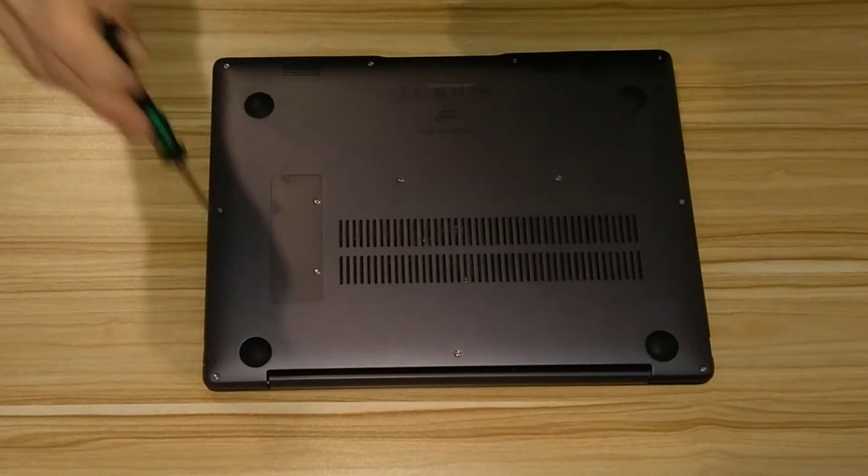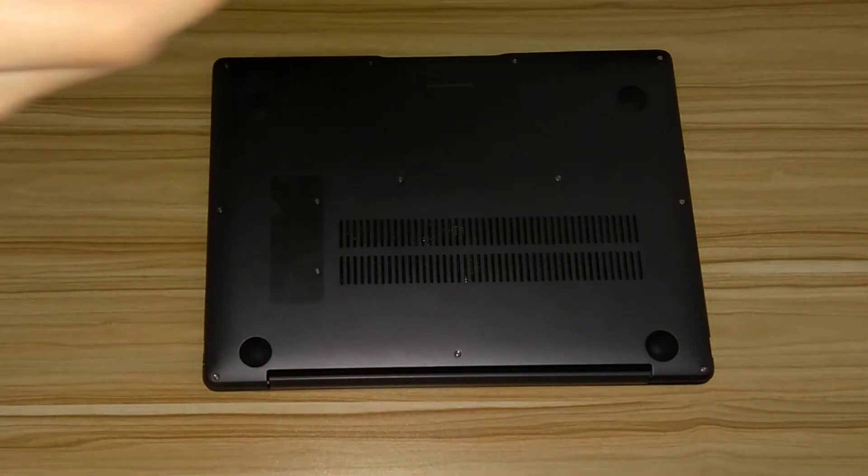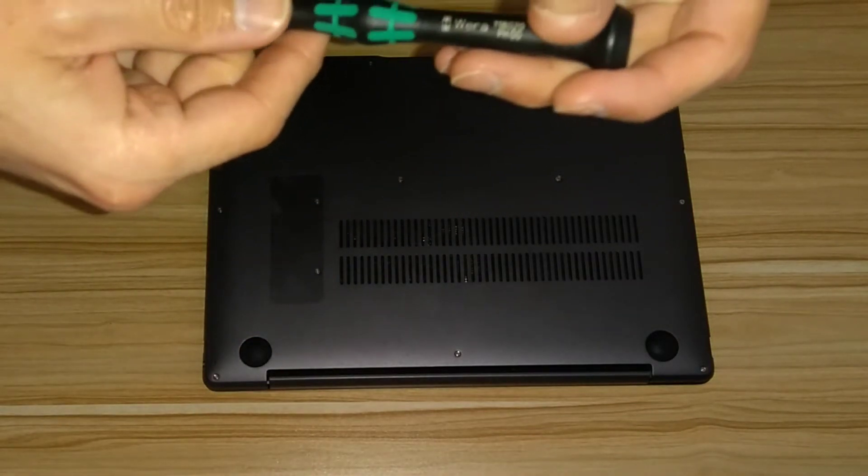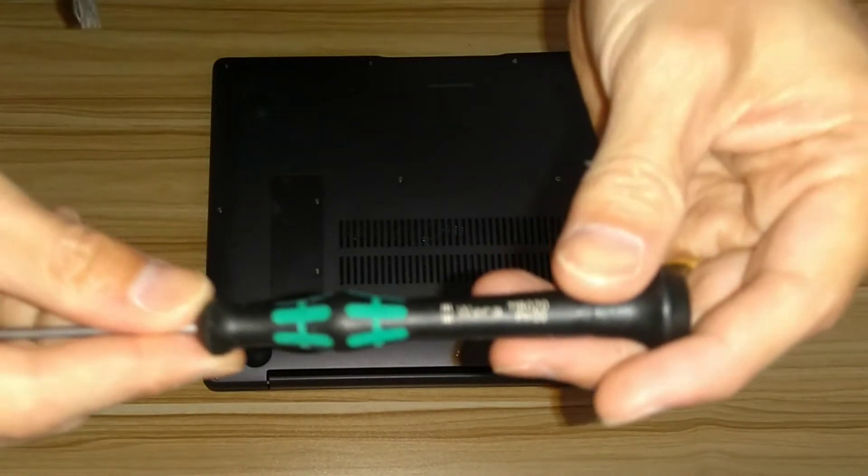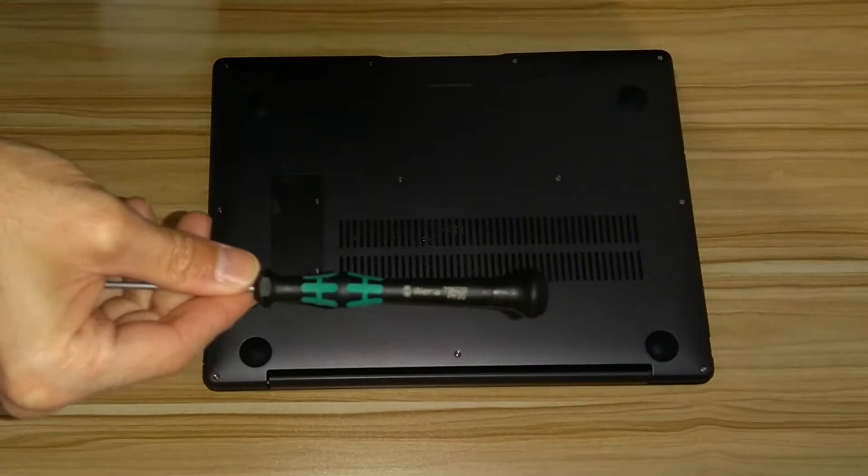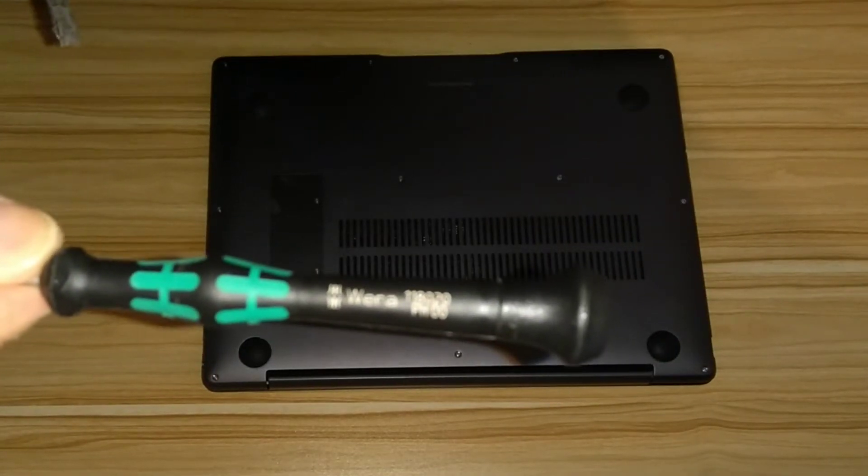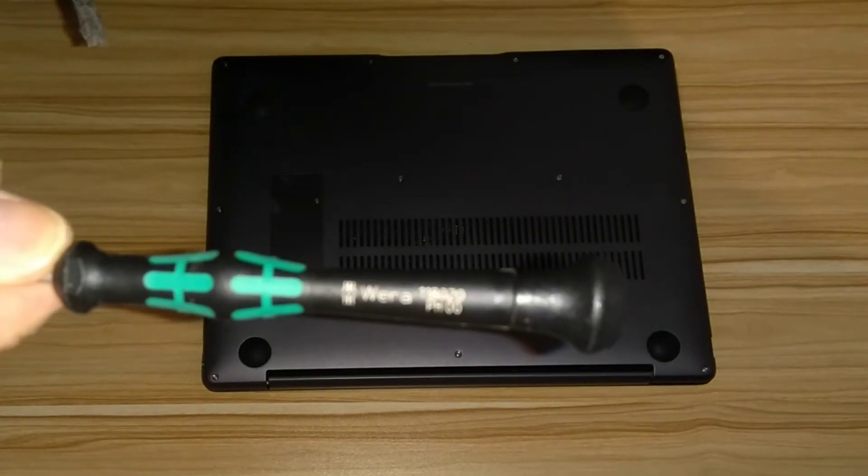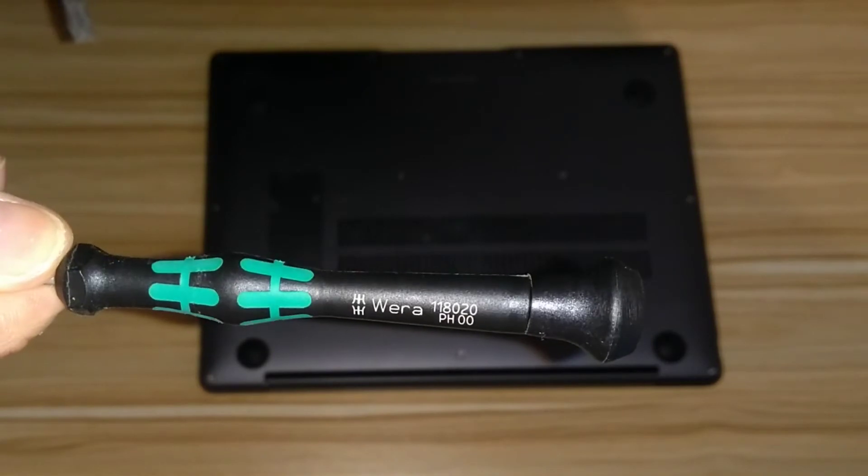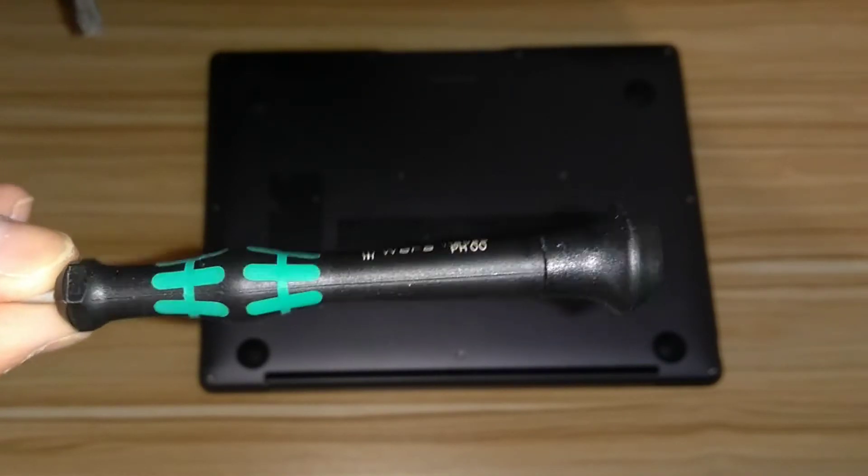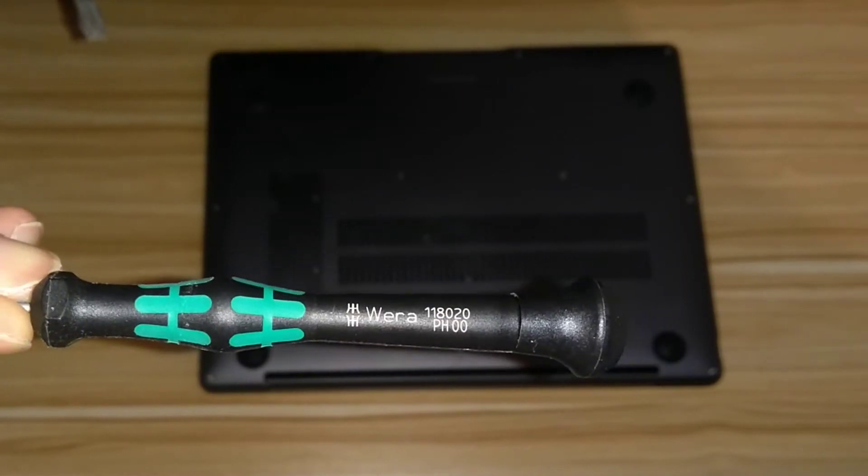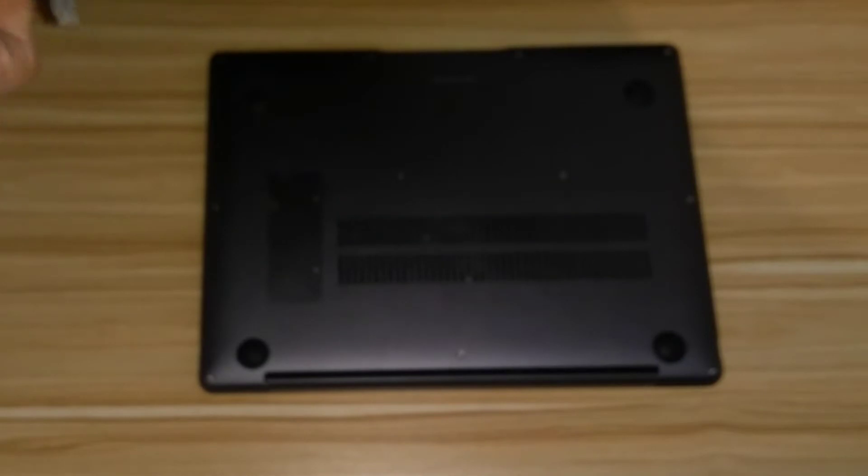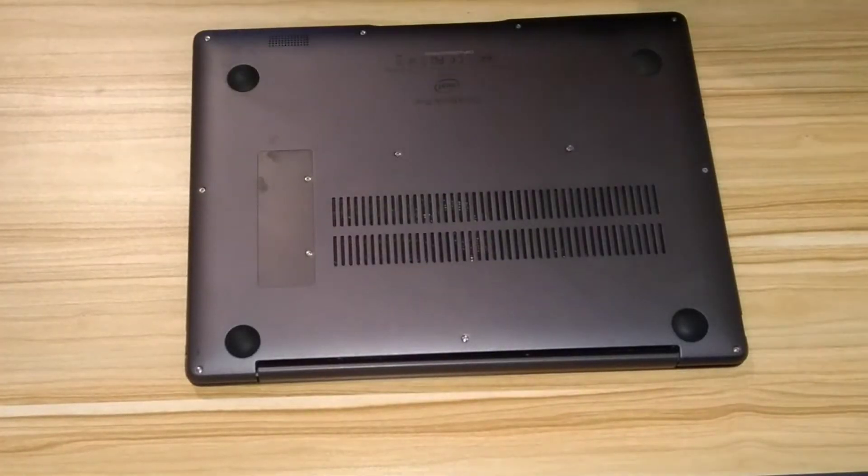So you need to undo all the screws on the underside except for the ones which are on the trapdoor which gives you access to a blank M.2 port. The screwdriver I am using is a fairly small tipped screwdriver because they're very small screws.